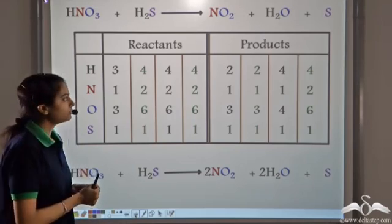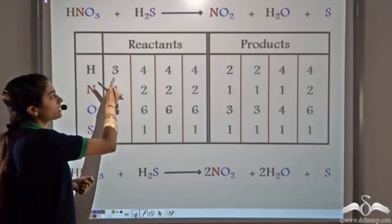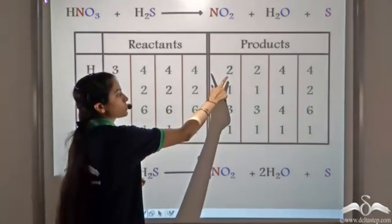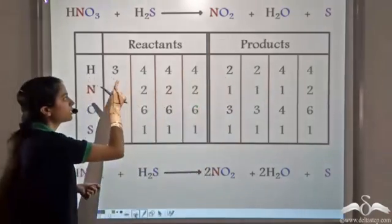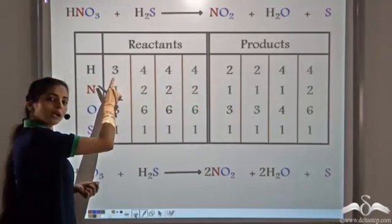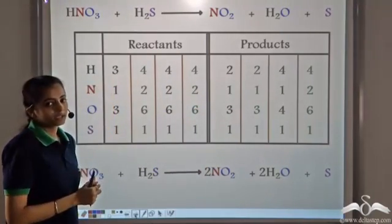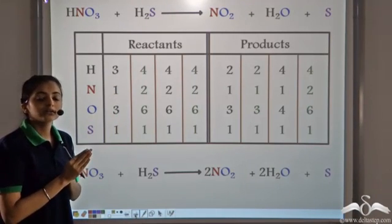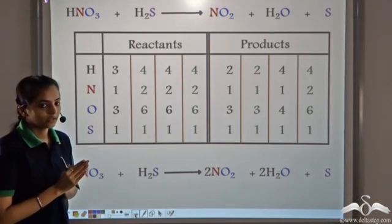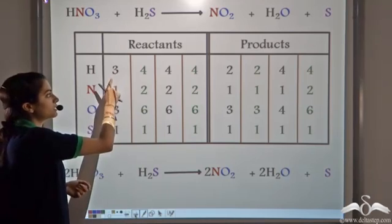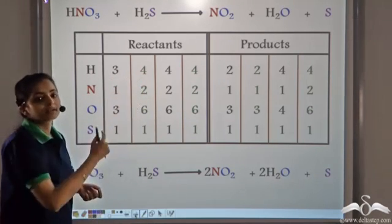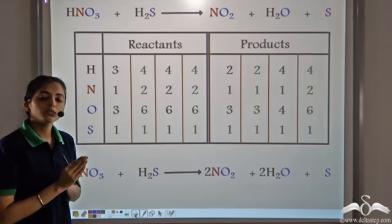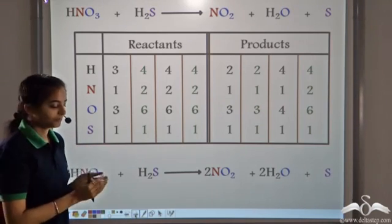Whenever we see a problem where we cannot initially balance hydrogen — because on one side we had 2 atoms and on the other side 3 atoms — we always try to make the number of atoms even. When we made the count 4, we could easily balance the hydrogen atoms. So we always try to even the number of atoms.